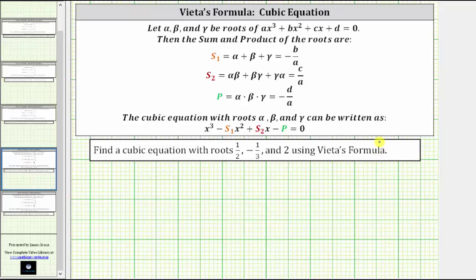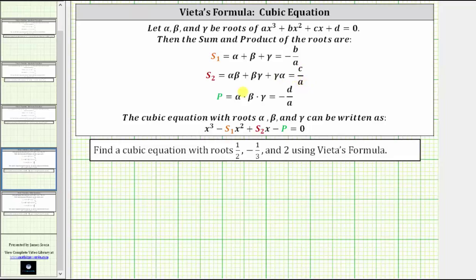Vieta's formulas relate the roots of a polynomial to its coefficients. For a cubic equation, if we let alpha, beta, and gamma be the roots, then the sum and product of the roots are given by three equations: s₁ = alpha + beta + gamma = -b/a; s₂ = alpha·beta + beta·gamma + gamma·alpha = c/a; and the product p = alpha·beta·gamma = -d/a.